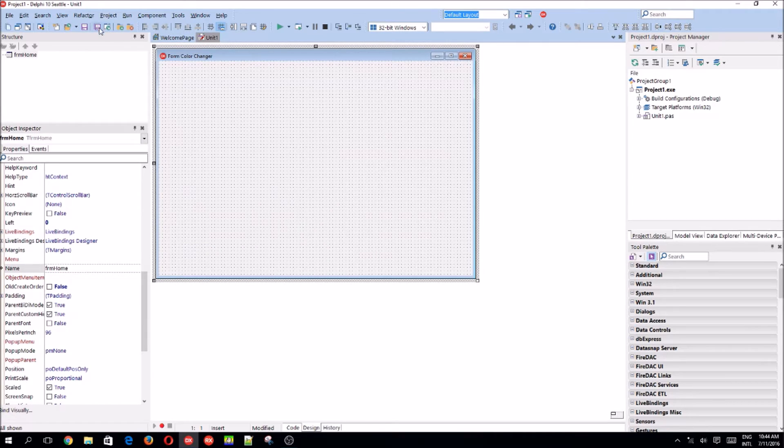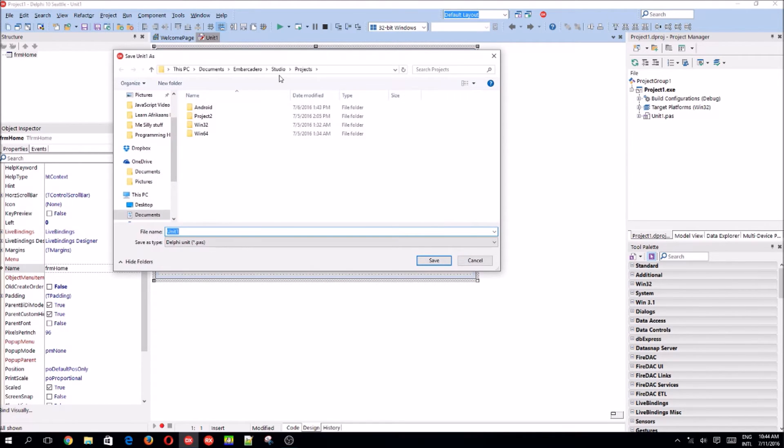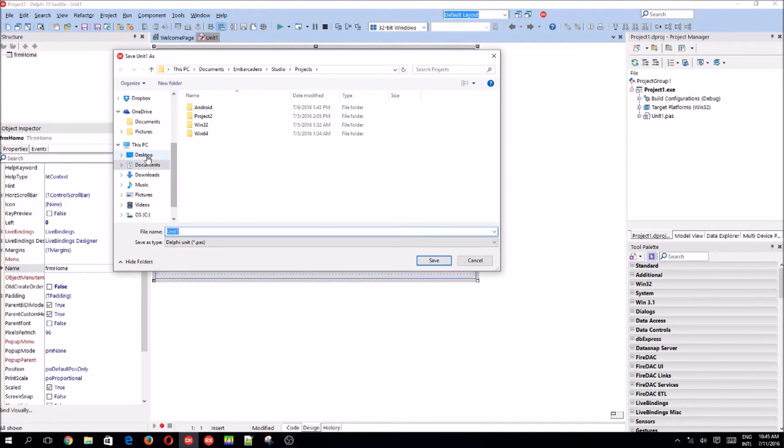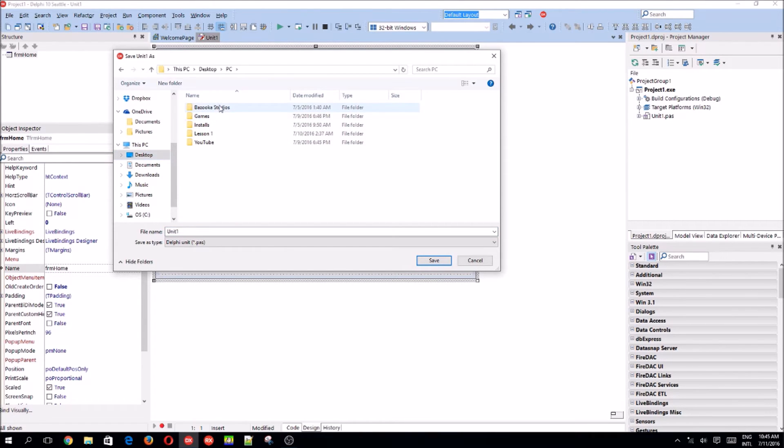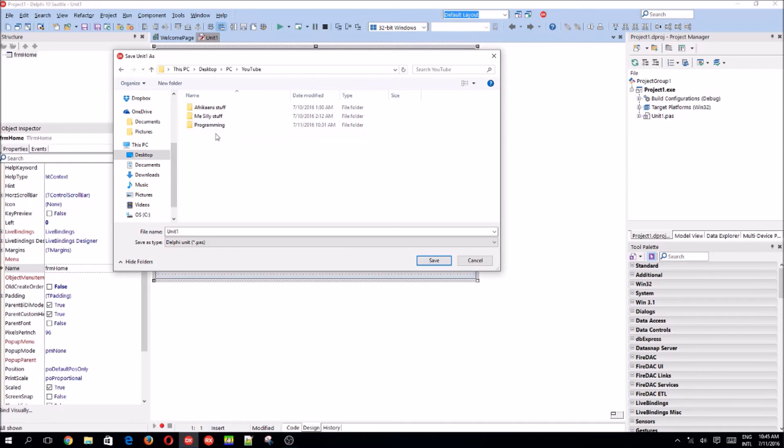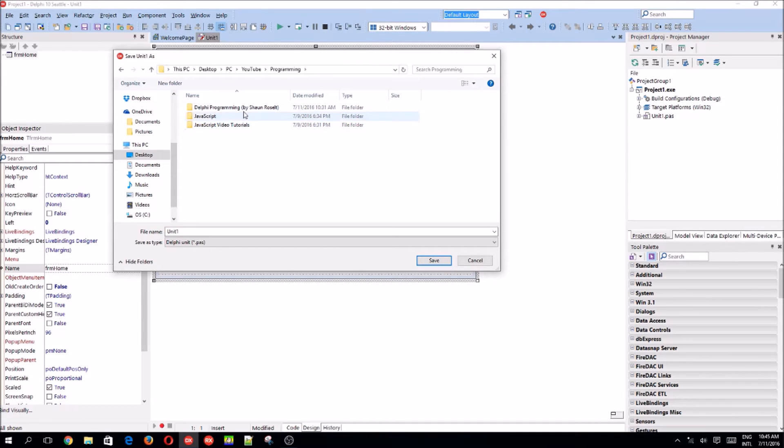Let's save the project. I'm going to be saving mine on the desktop. Okay, new folder.